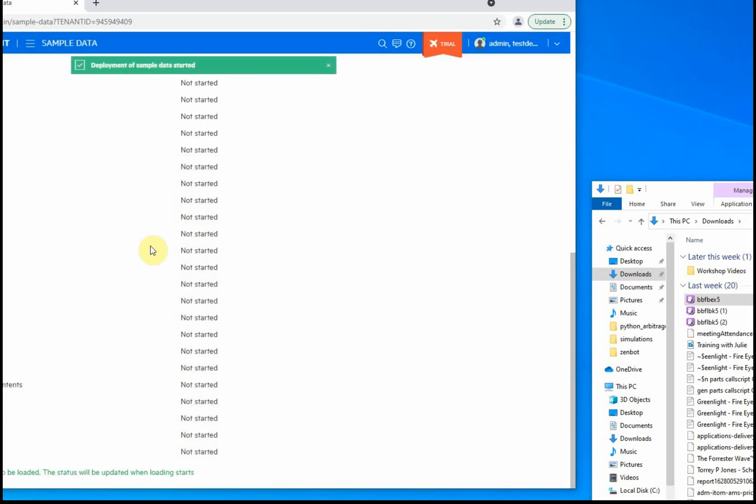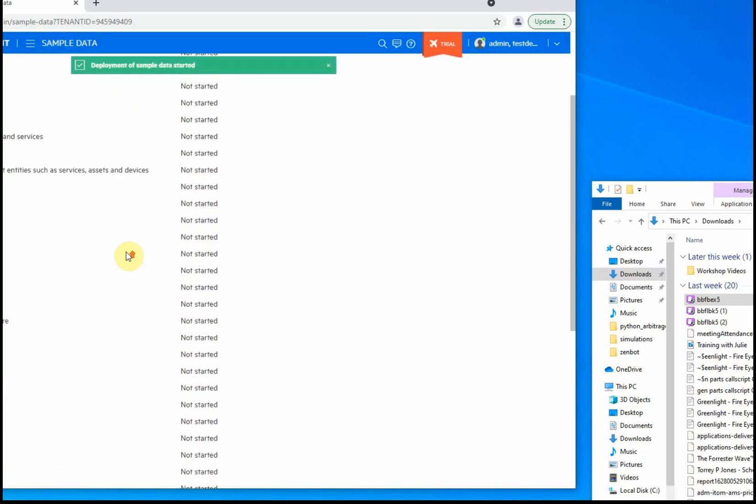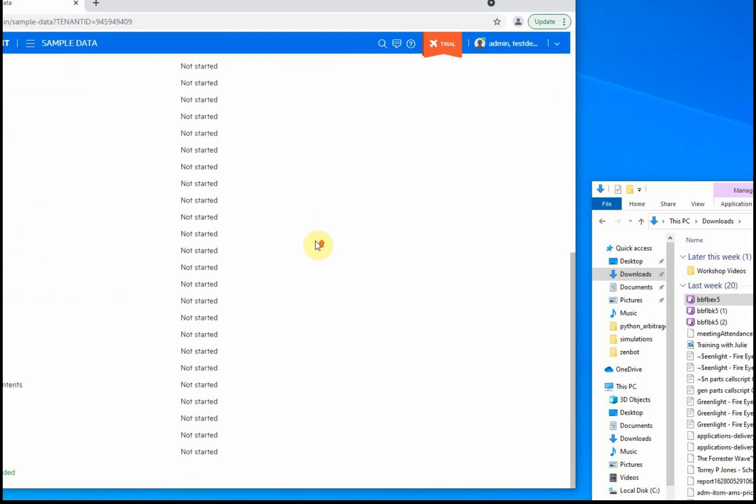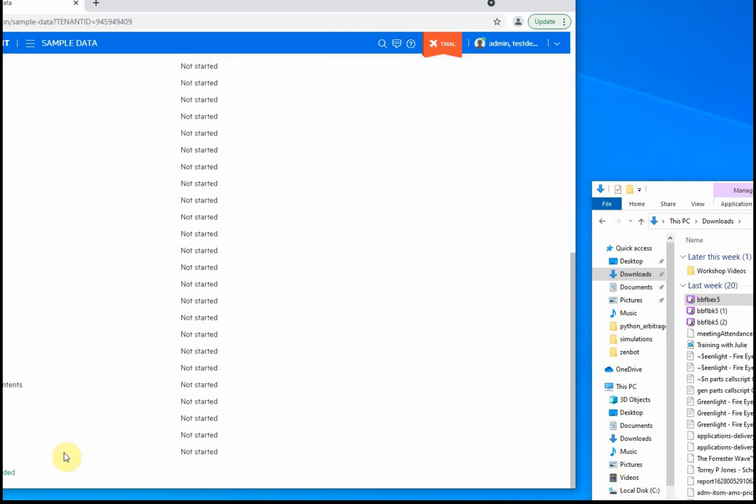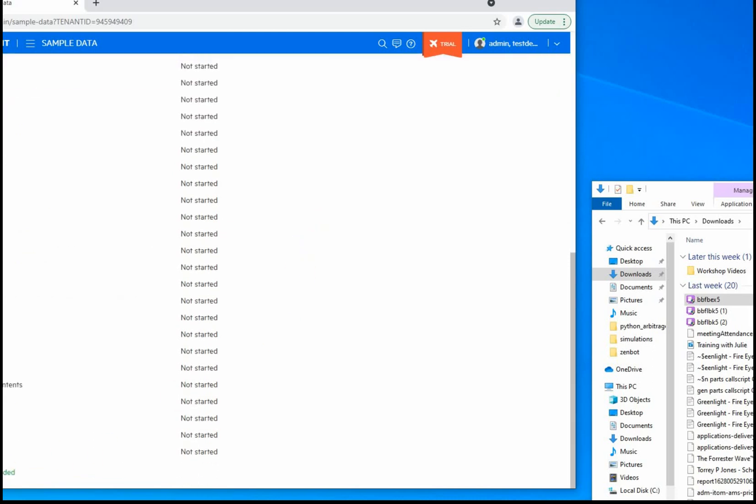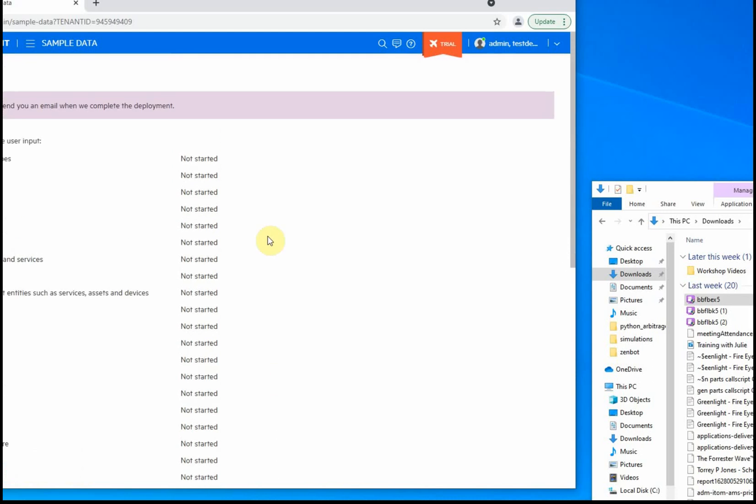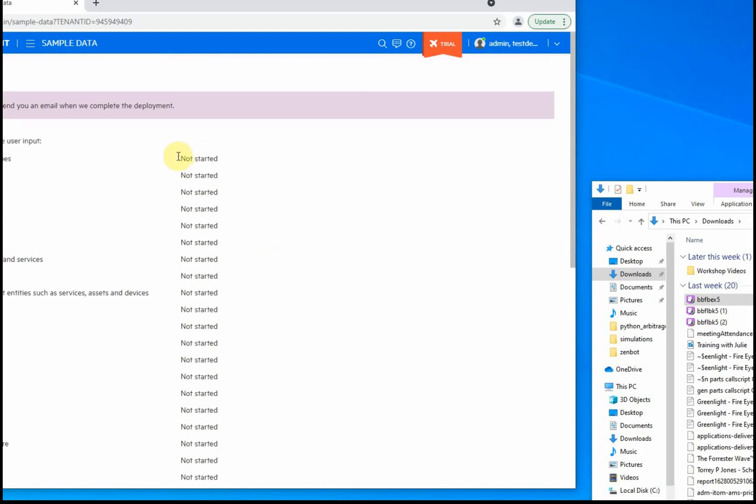This whole process takes probably between 15 and 30 minutes depending on the environment you're in. We'll just wait for this to get started. The first handful of things should go relatively quick. You can see at the bottom that sample data is being loaded, and this should update momentarily. There we go, the first one is complete.